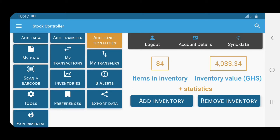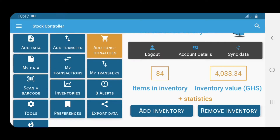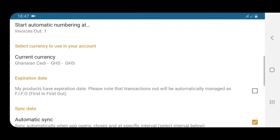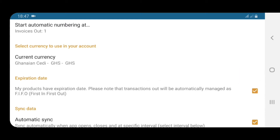The first thing I'm going to cover is expiry dates — some people were asking if Stock Controller can be used for products with expiry dates, and yes it can. If your product has expiry dates, if you use consumables, you can definitely use Stock Controller. First and foremost, you have to set up Stock Controller to know that your products have expiry dates. There are quite a number of things to choose from, and there's a part that says 'expiry date.' My products don't have expiry dates, but if yours do, you just check this box right here.